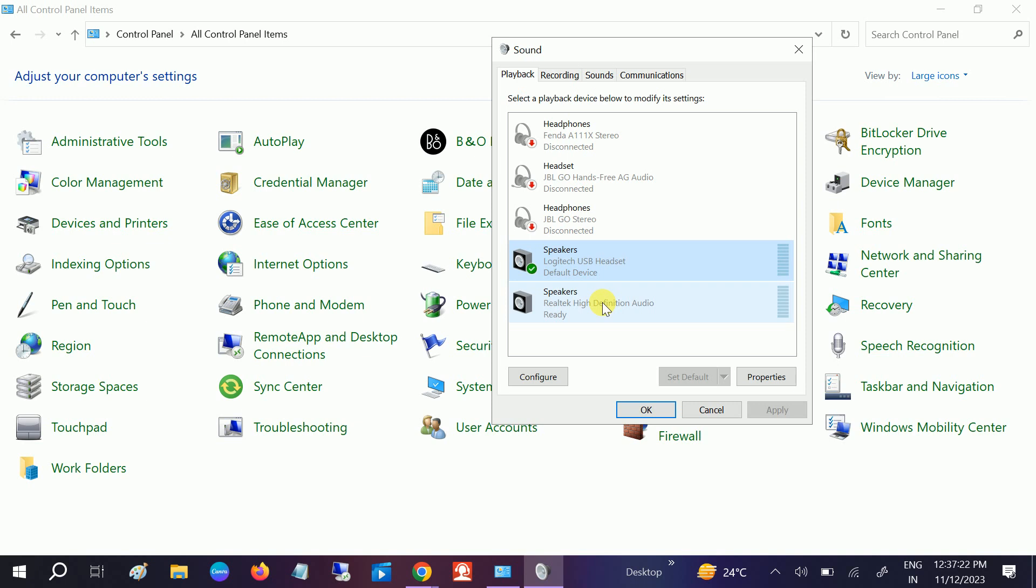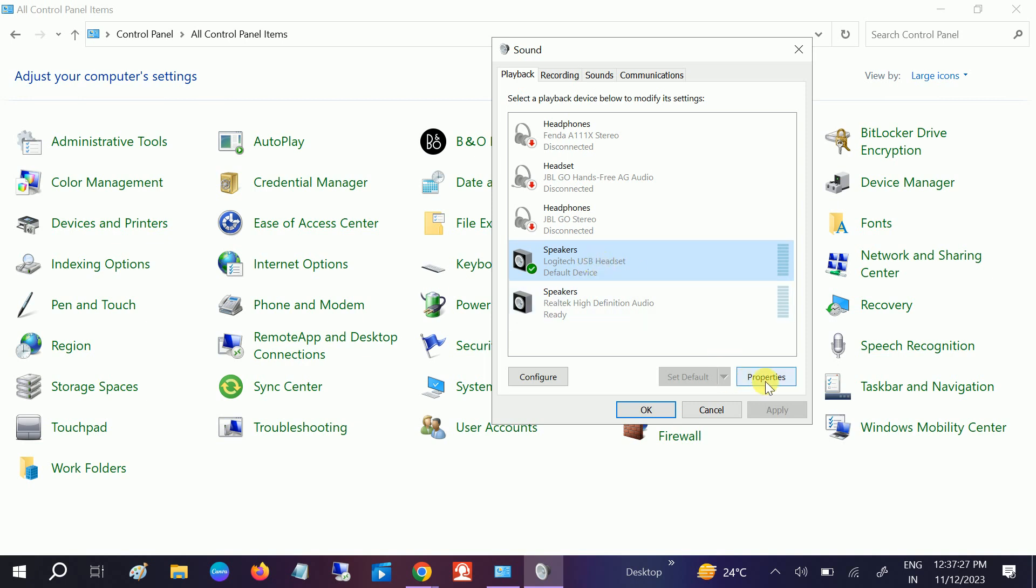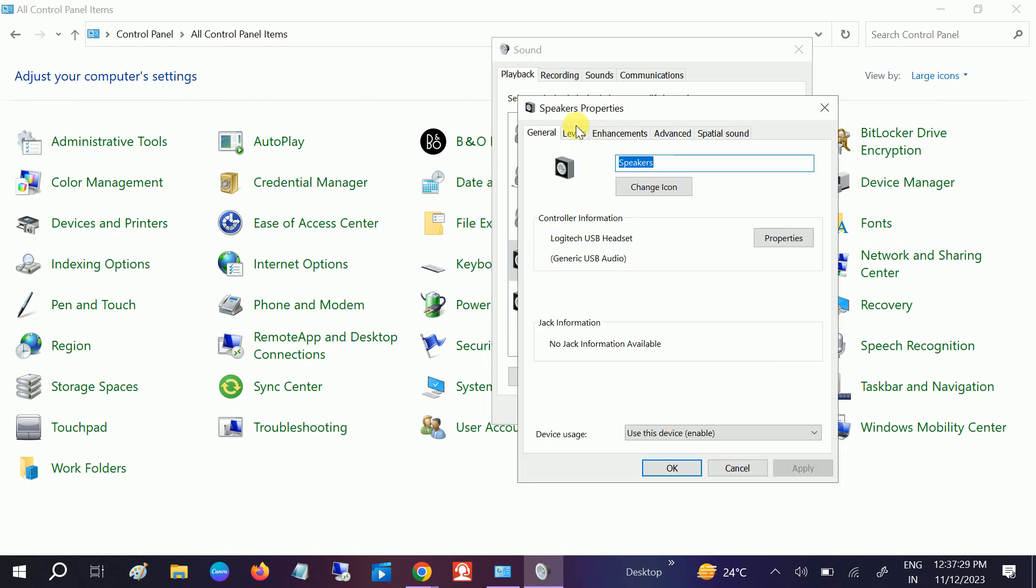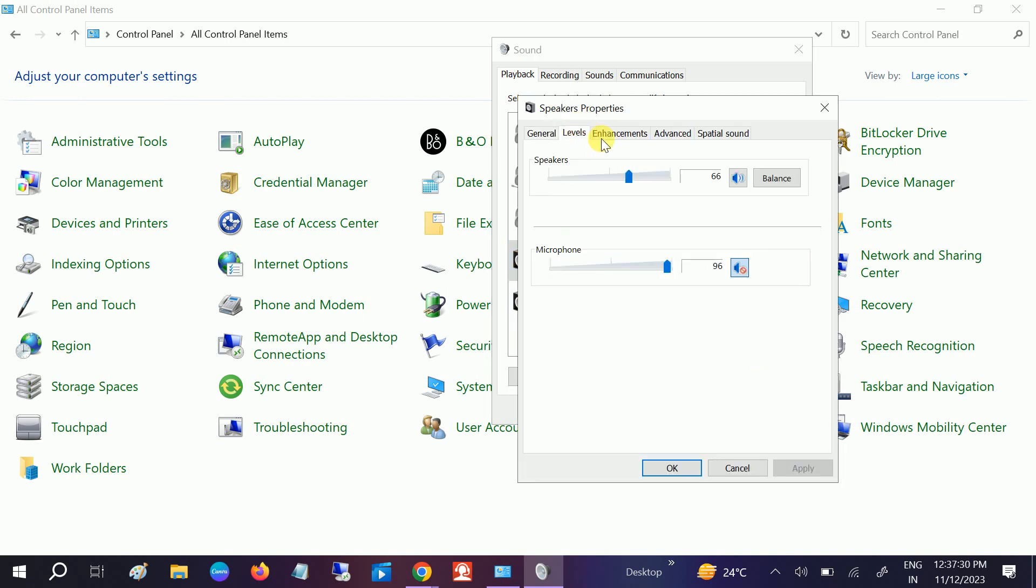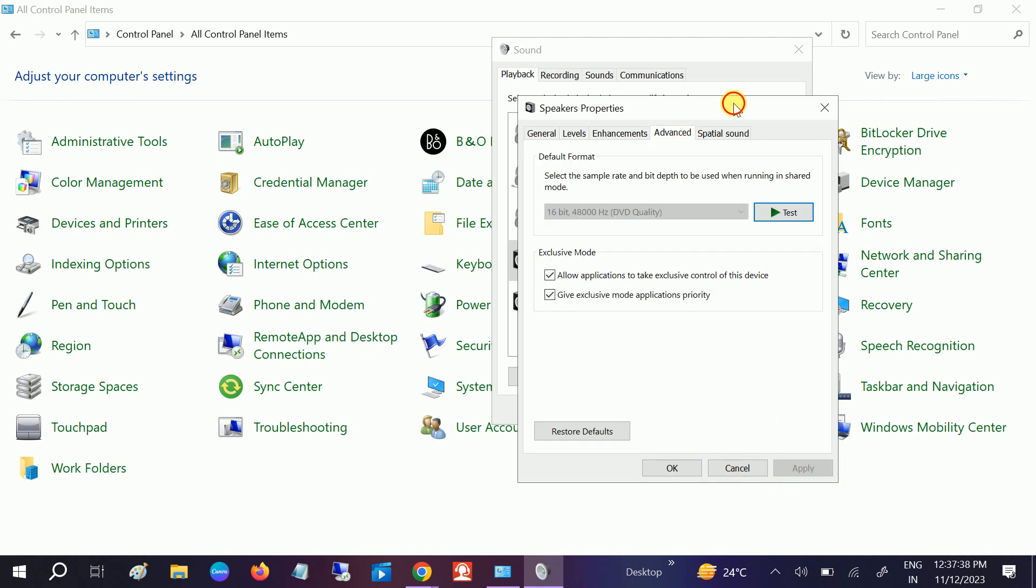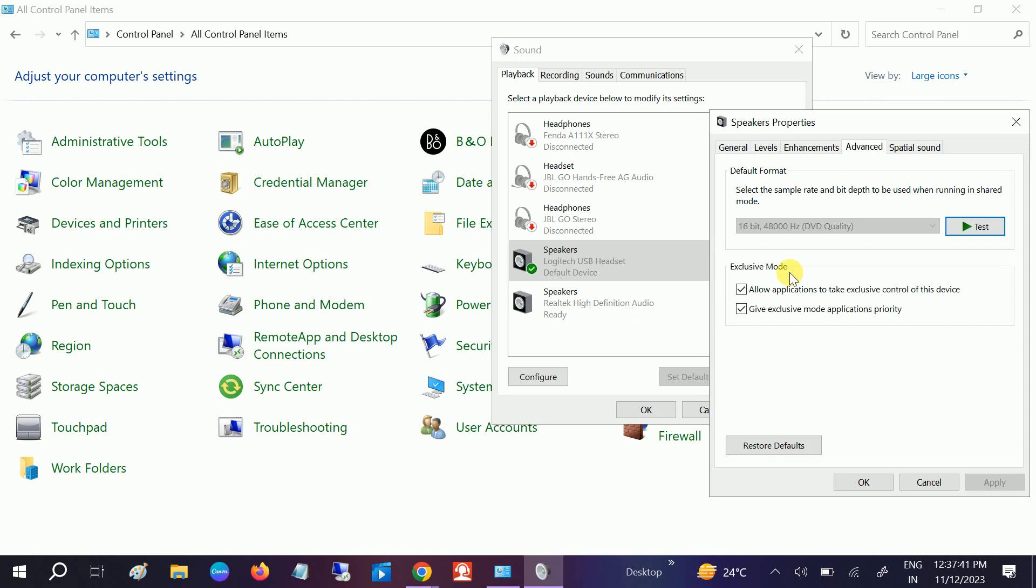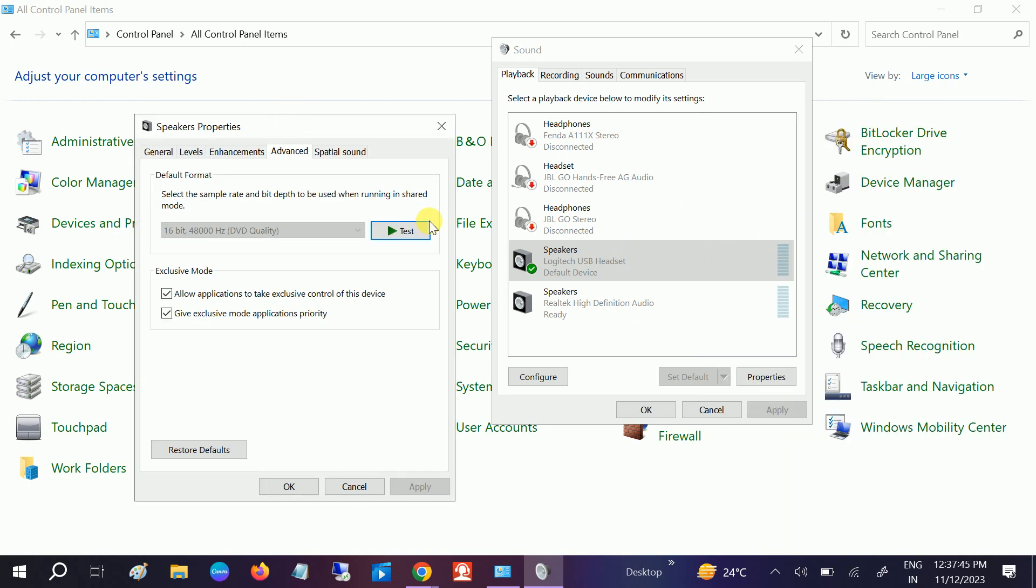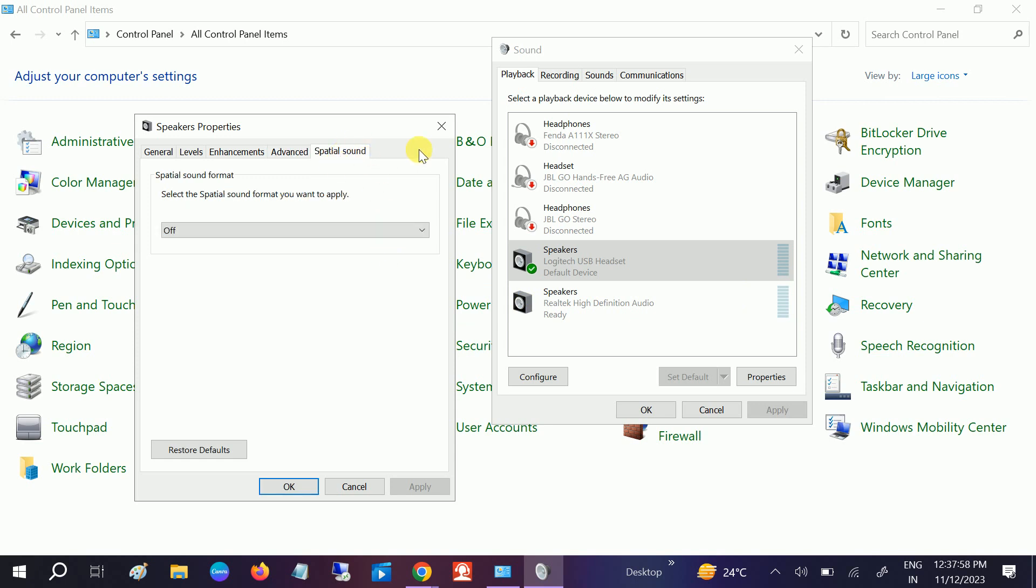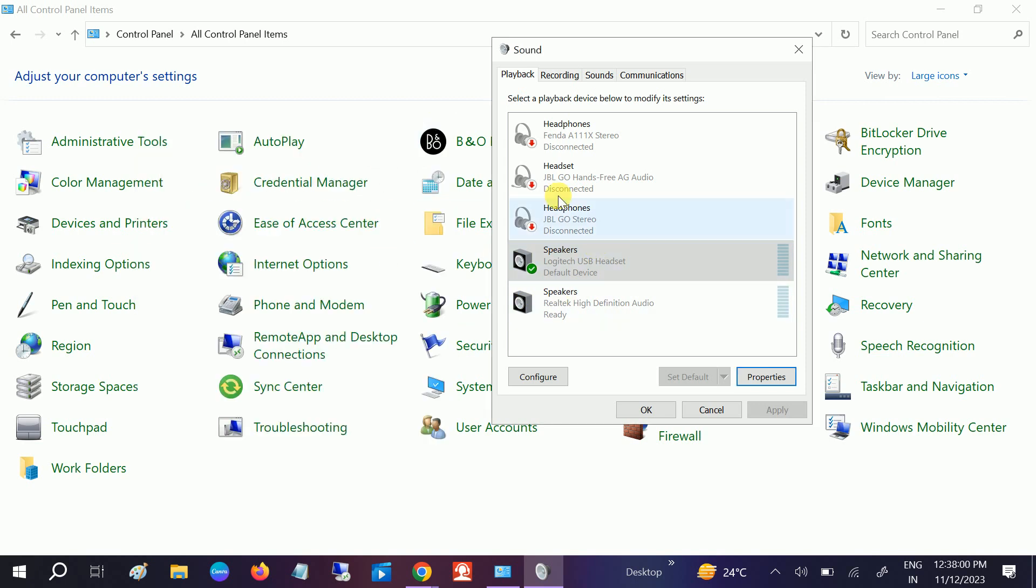You need to select that option and make it set as default. Go to its properties and go to levels. Make sure it is not muted from here. If it is muted, uncheck this option and click apply. Go to advanced options and you can see here it will go up and down, which means it is working fine. You can tweak some changes from here, but this is already recommended.